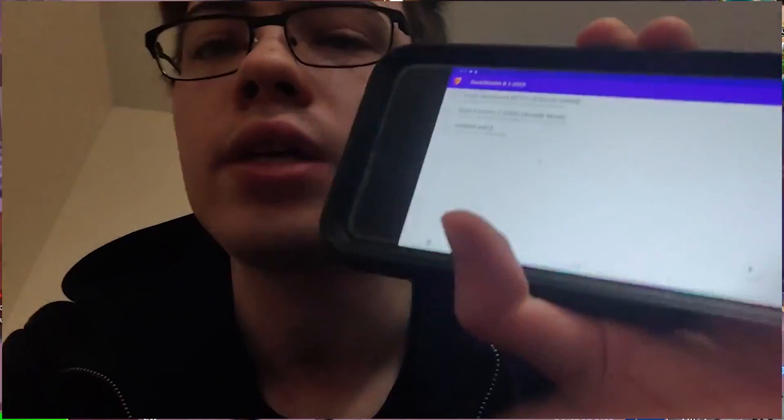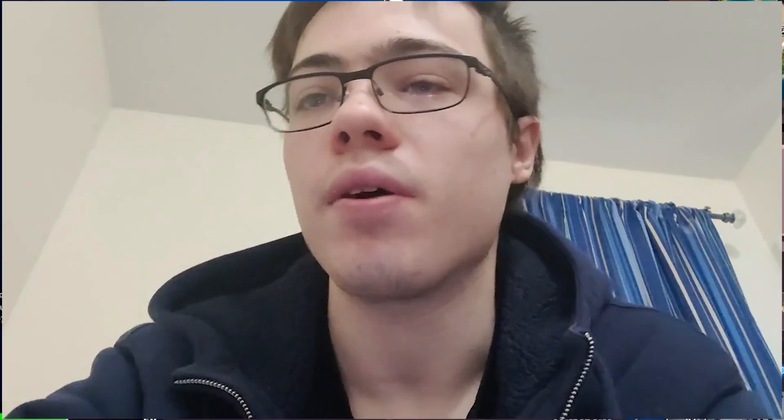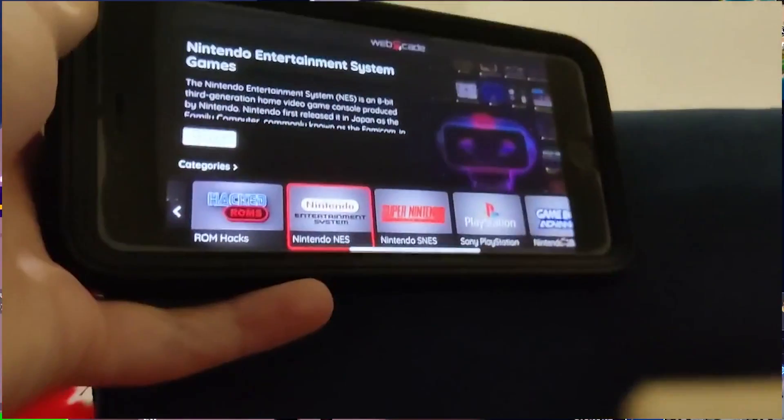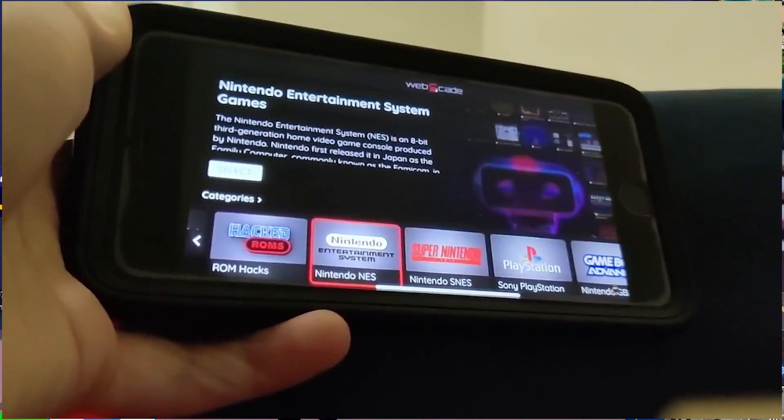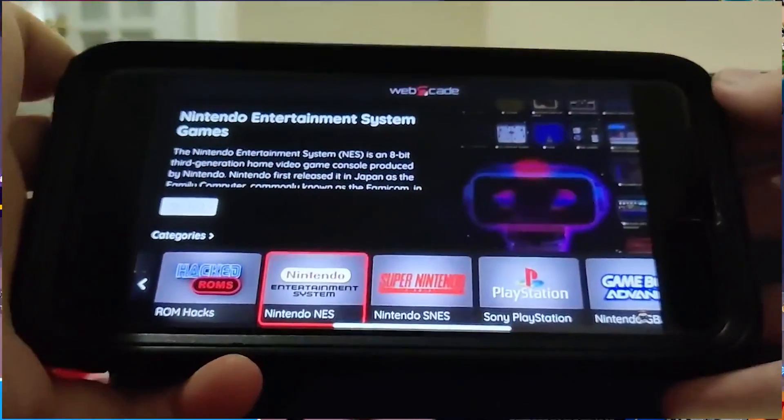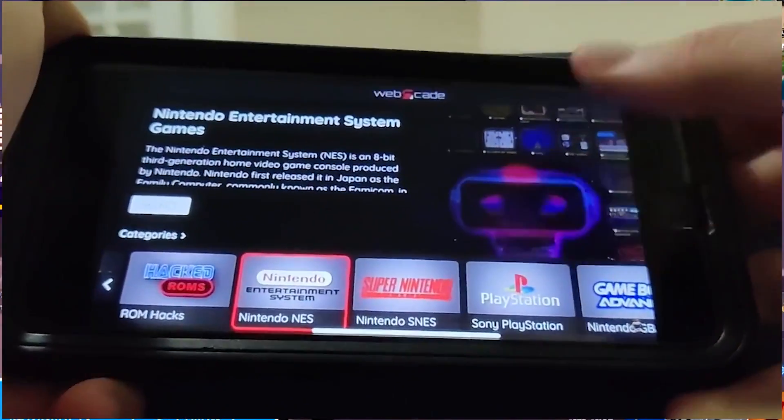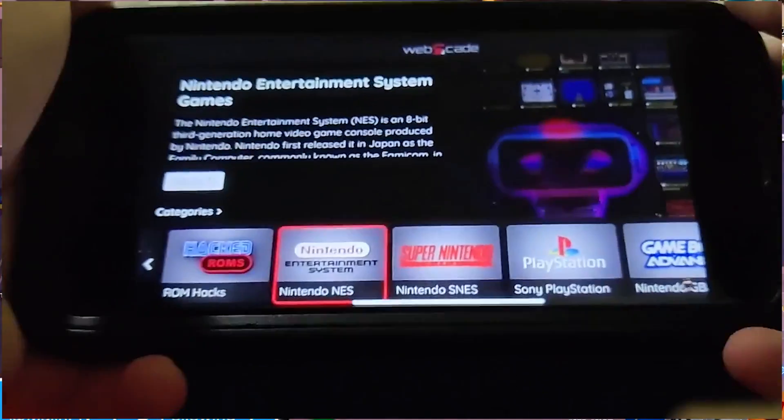As you guys can see right here, I'm able to play it and I have all the controls. So I'm going to show you guys exactly how to download it. Let's get right into the video. I'm going to show you exactly how to download this emulator, which does work with PlayStation 1.